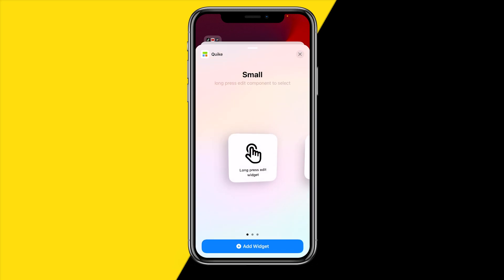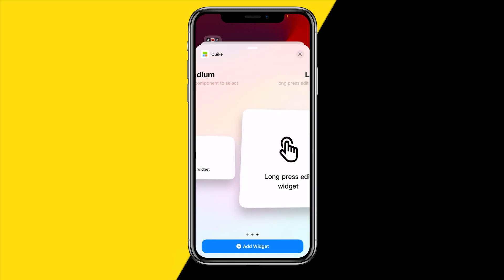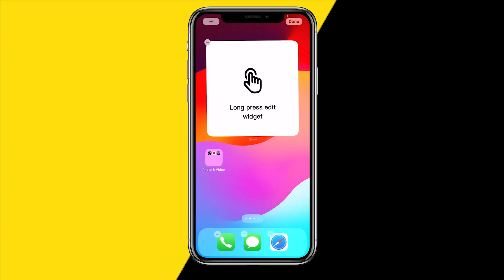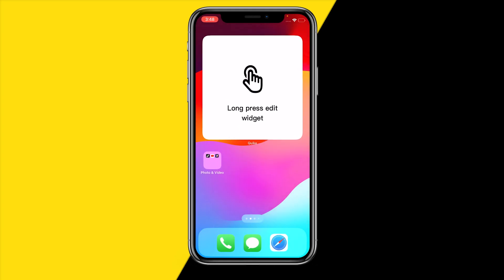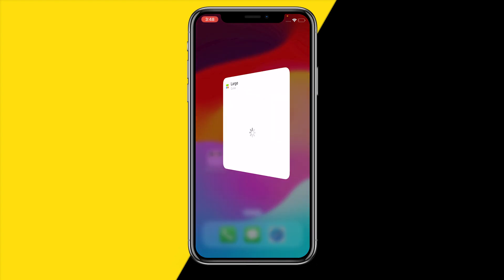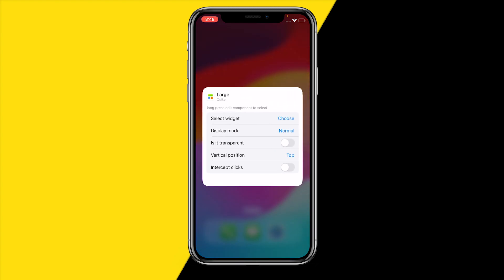Swipe to the left until you find Large, then click Add Widget. Click away and then hold down that widget and click Edit Widget.